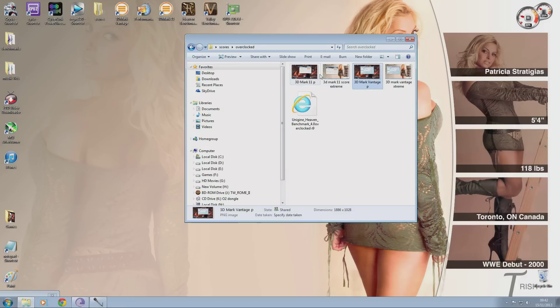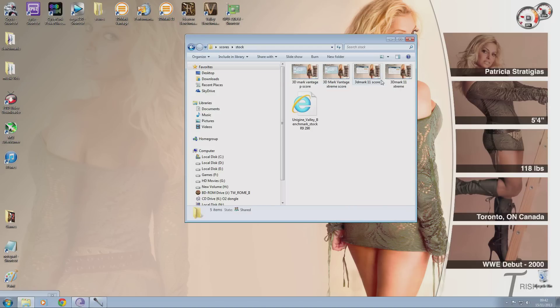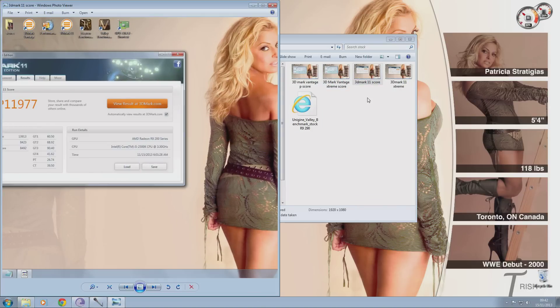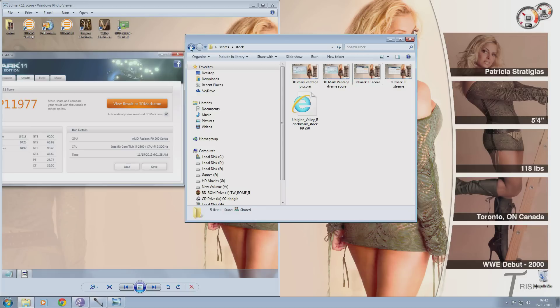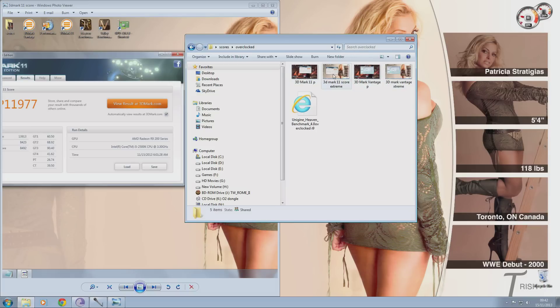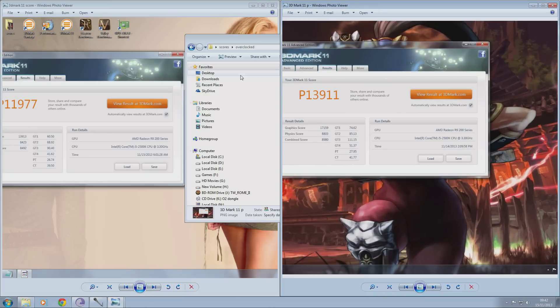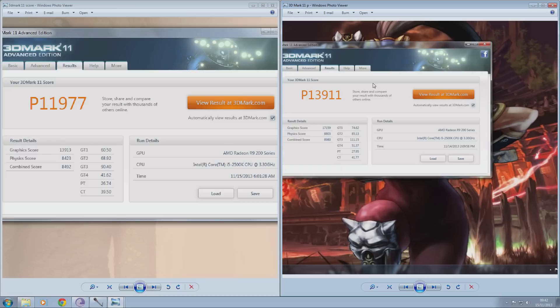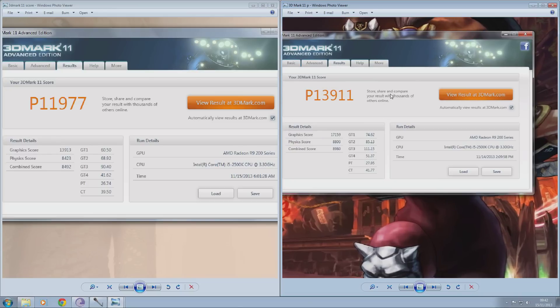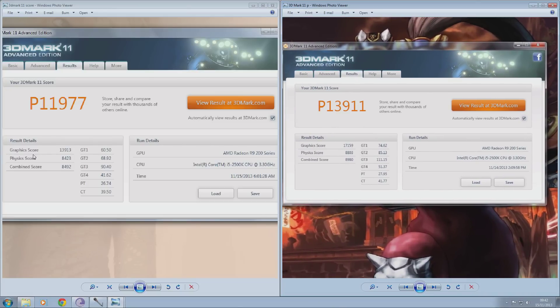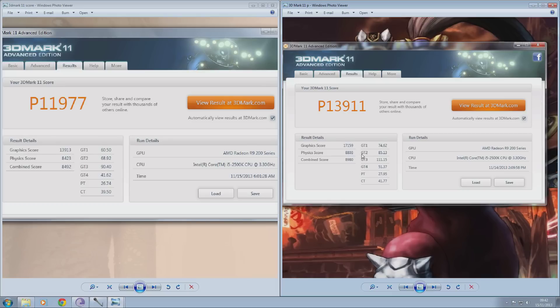Now I'll show you 3DMark 11 stock scores and 3DMark 11 overclock scores. Now my stock score was 13,913 on the graphics score. When I overclocked it bumped all the way up to 17,159 so that's another hefty chunk of performance increase just from tweaking your GPU.